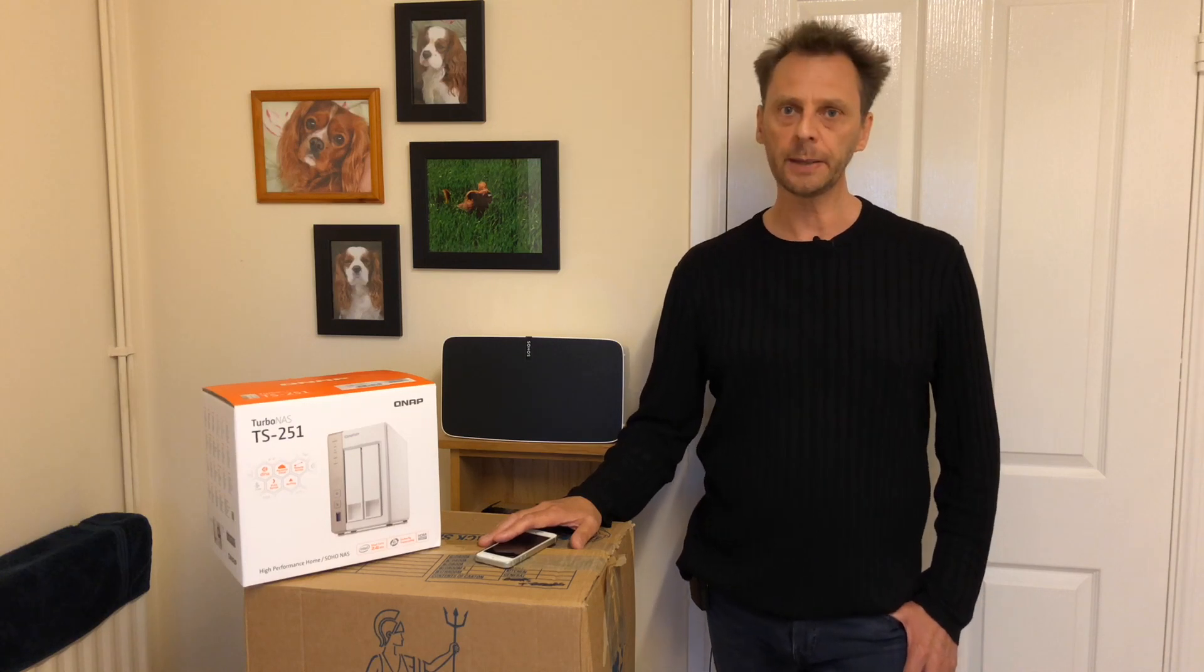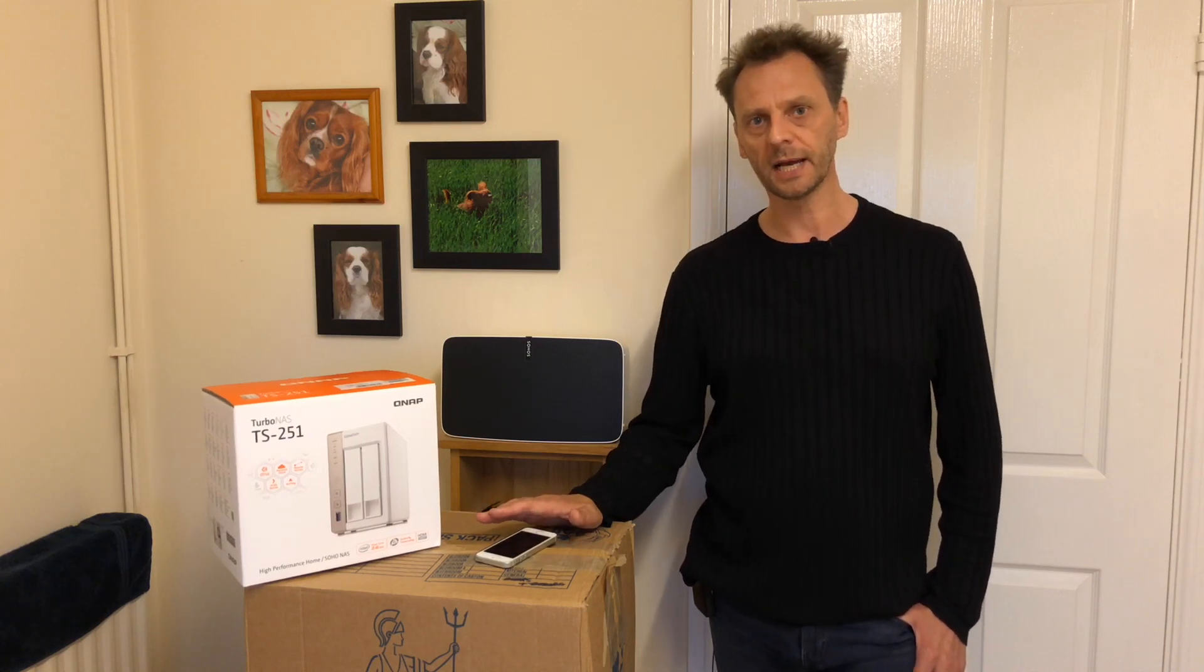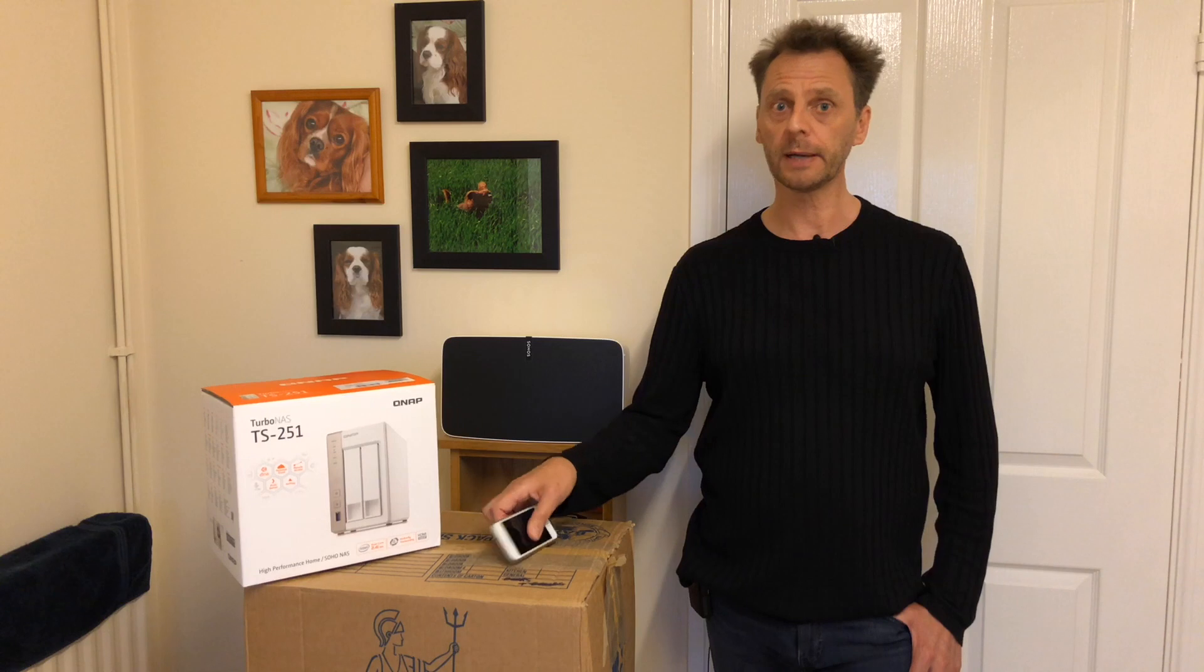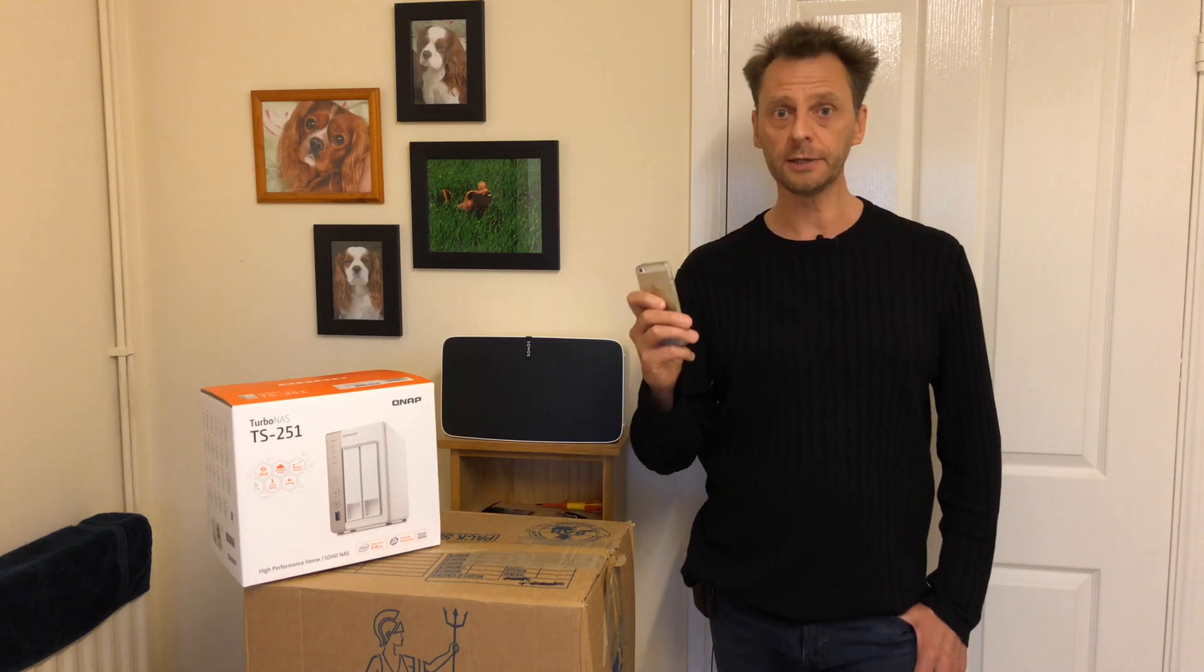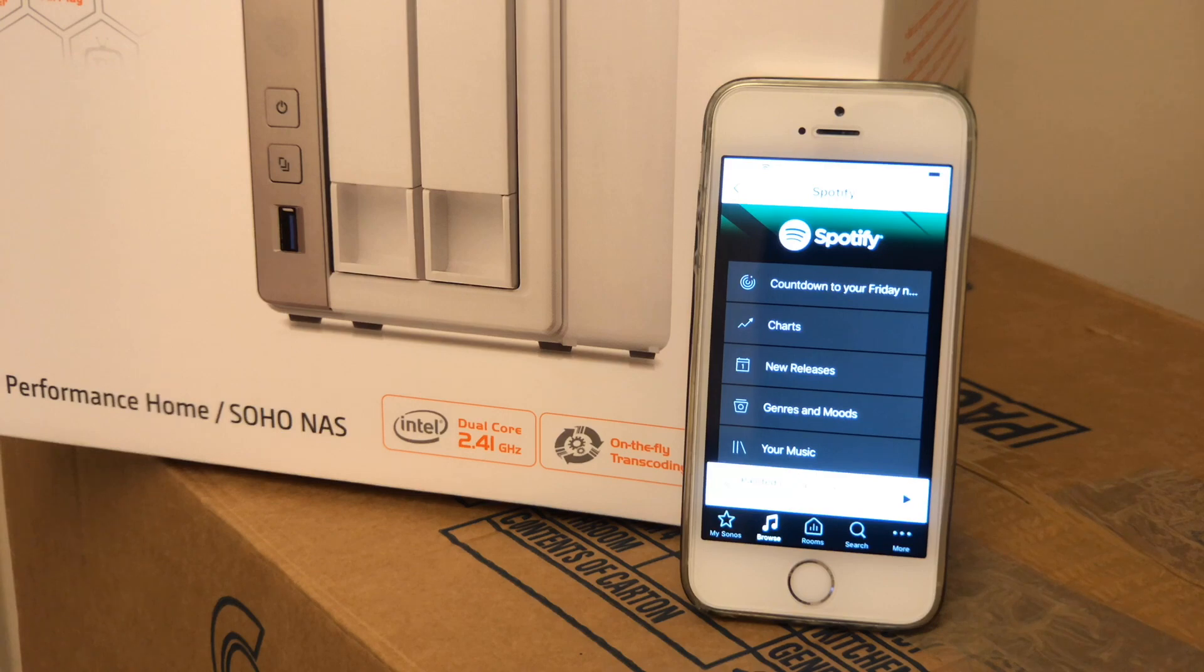Now a lot of people go out and buy Sonos products and they just subscribe to Spotify and using their iPhone they will stream music to the Sonos system using that method.